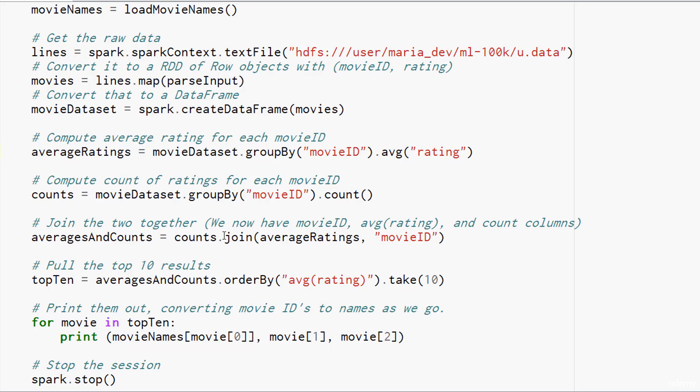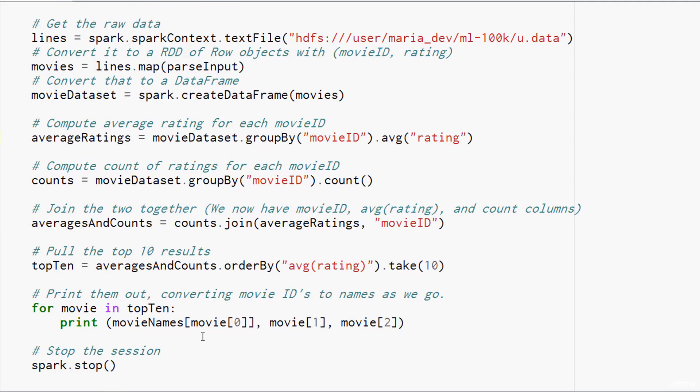Then we can just pull out the top 10 results. While we're at it, sort them by the average rating column that came out of our average ratings data set. After calling take, what we get back is a Python list that we can then iterate through again. Print out the movie names based on the movie IDs and the average ratings and a count of the number of ratings as well. Stop the session and we're done.